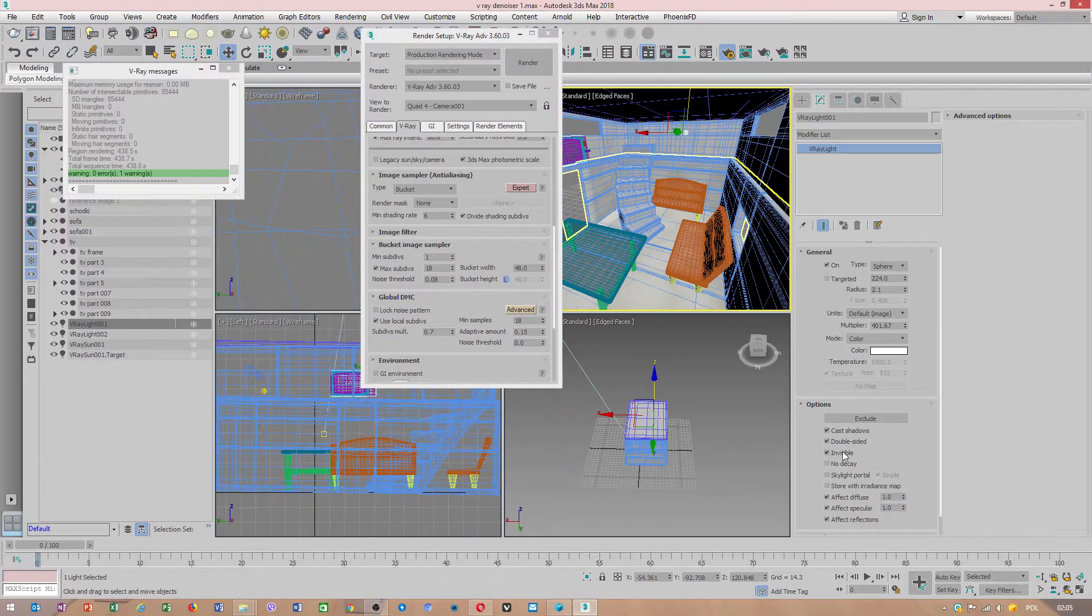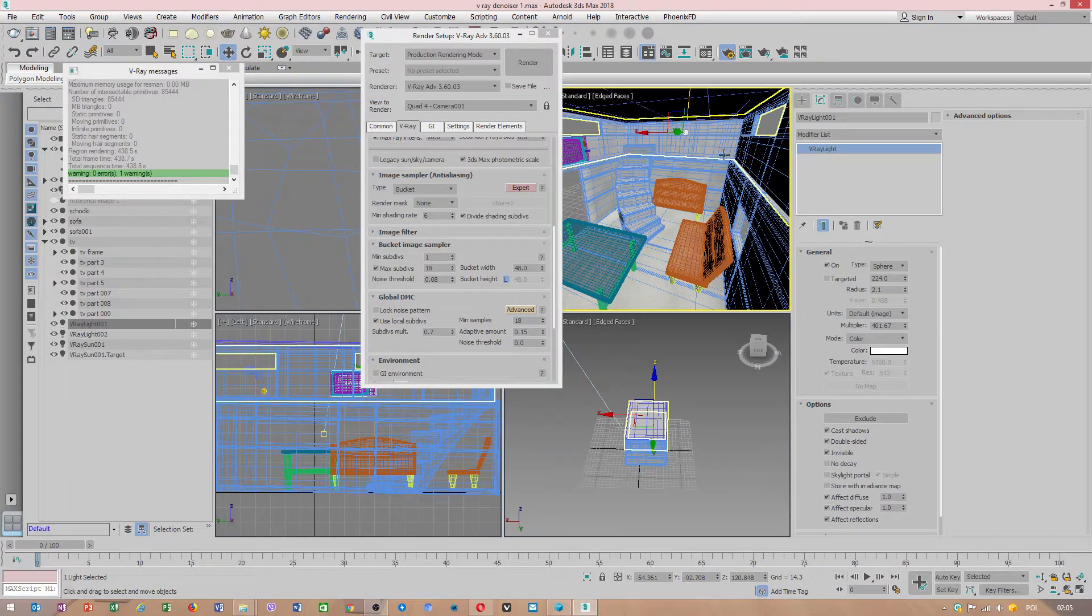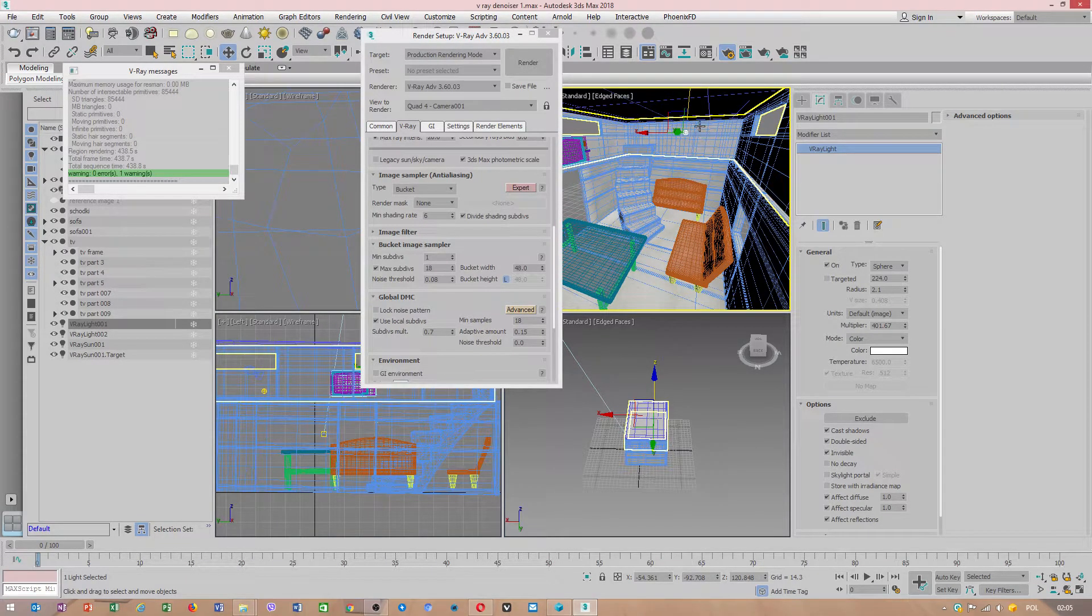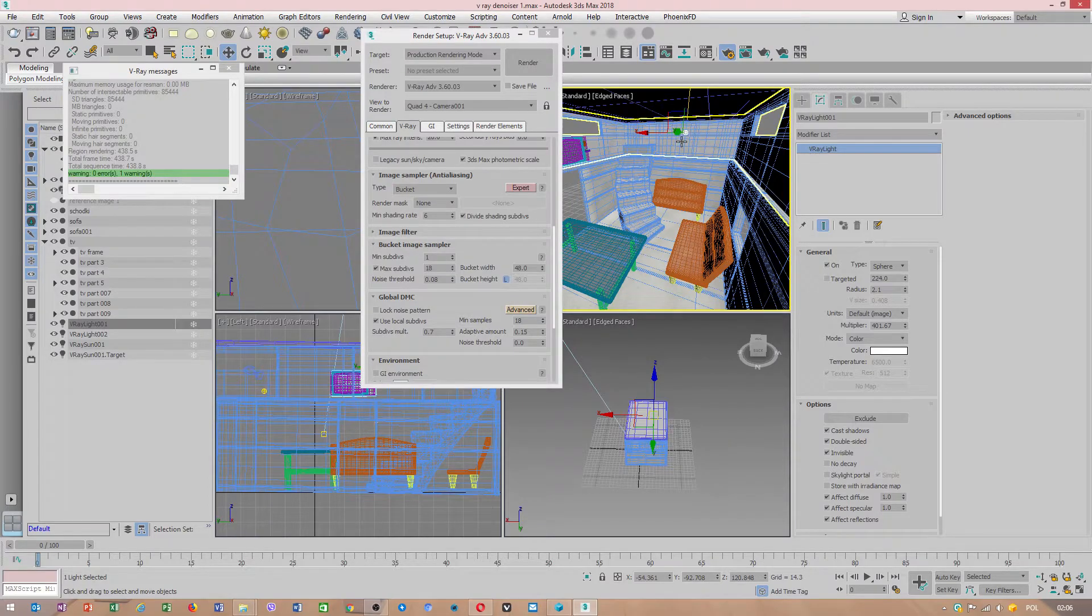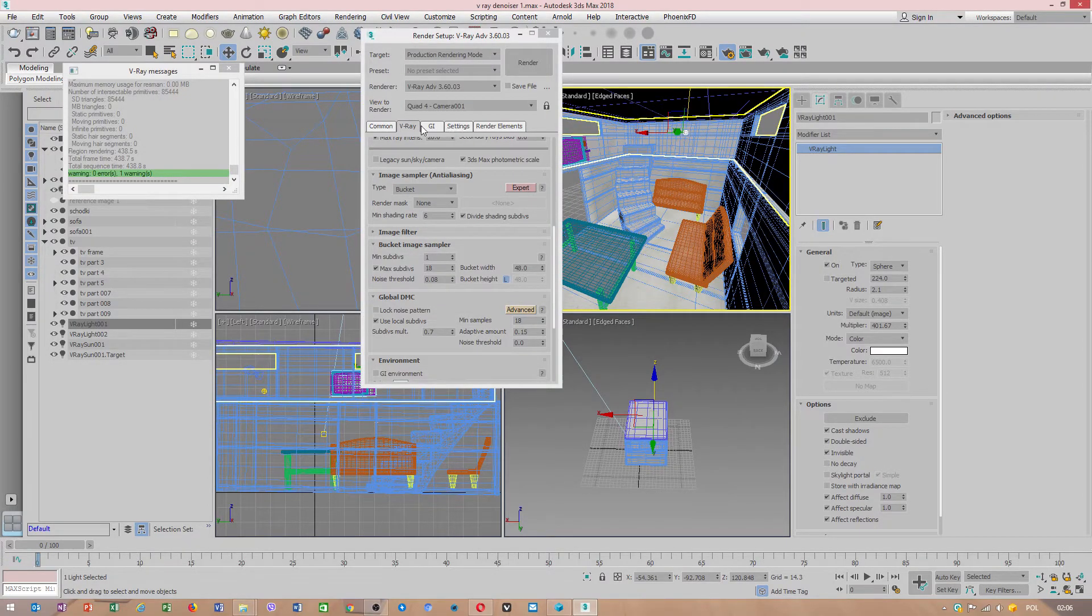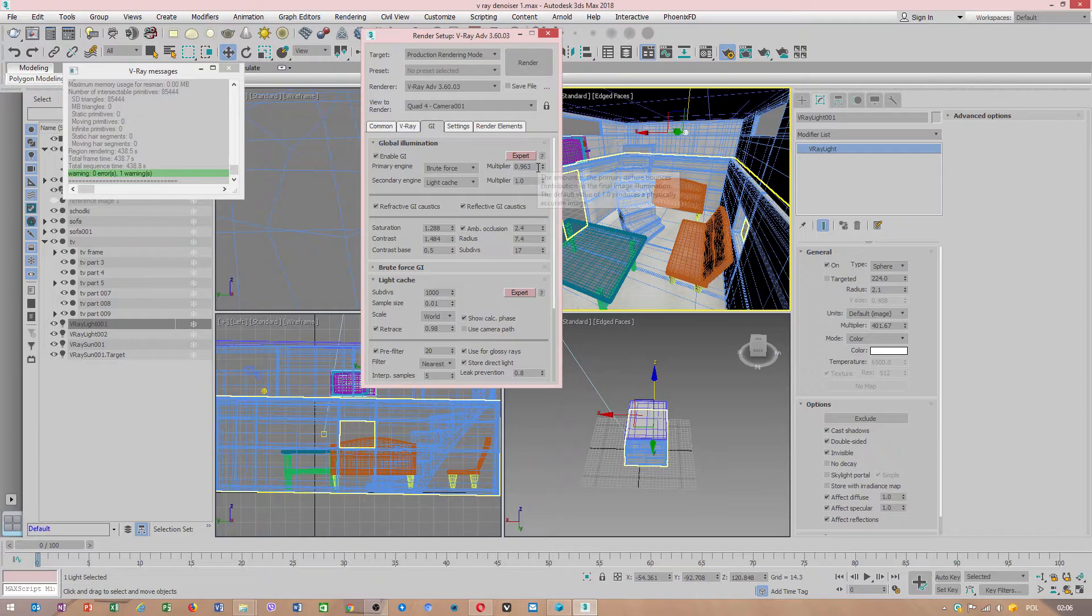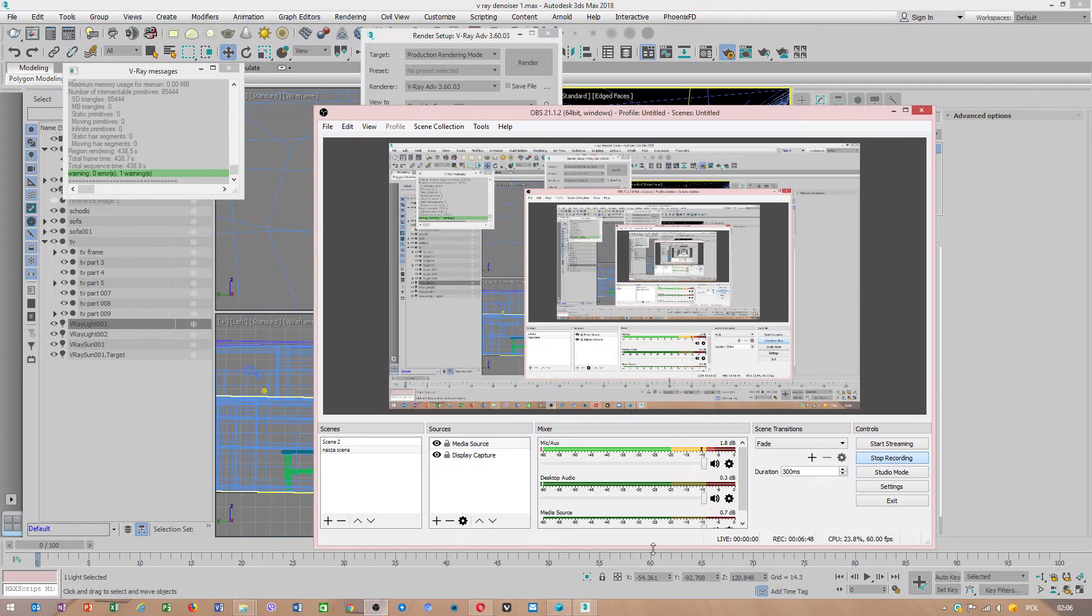Otherwise, if you untick this, a white object will appear in render time which you don't want to see. Okay, now I hope this video tutorial will help you a lot.